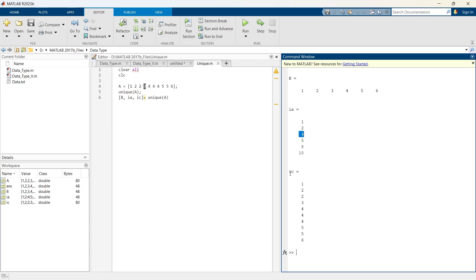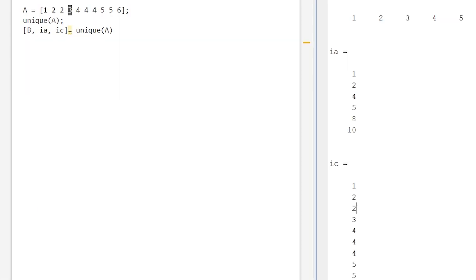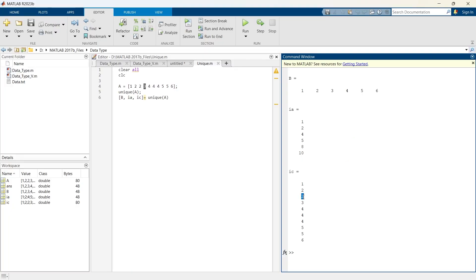And now we will check ic. So this is a mapping from A to B. Basically, this ic tells us which value in B corresponds to each element in A. So the first value in B corresponds to the first value in A. The second value in B corresponds to the second value in A. Now here you see, this third shows 2, that means the second value in B, which is this one, and this corresponds to the third position in A. So likewise for the entire matrix.